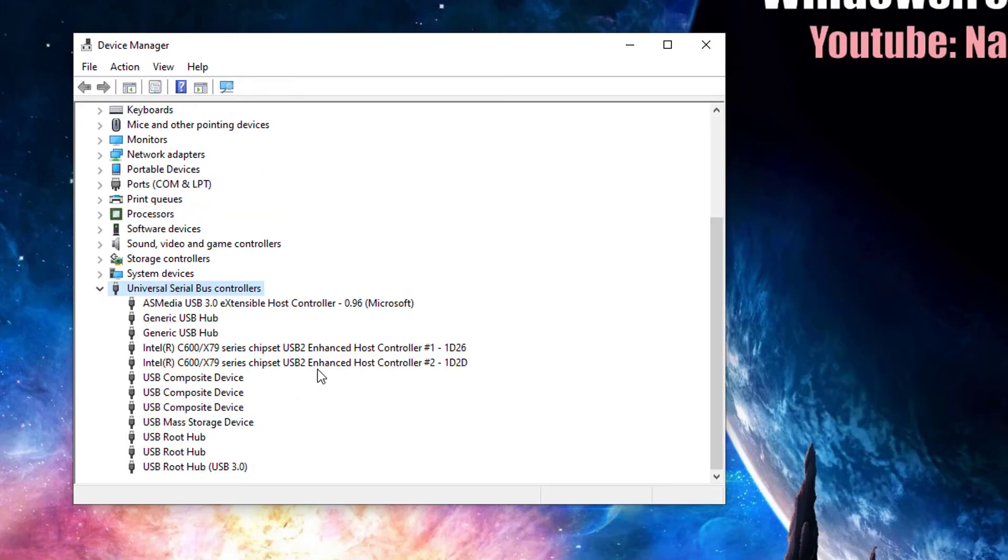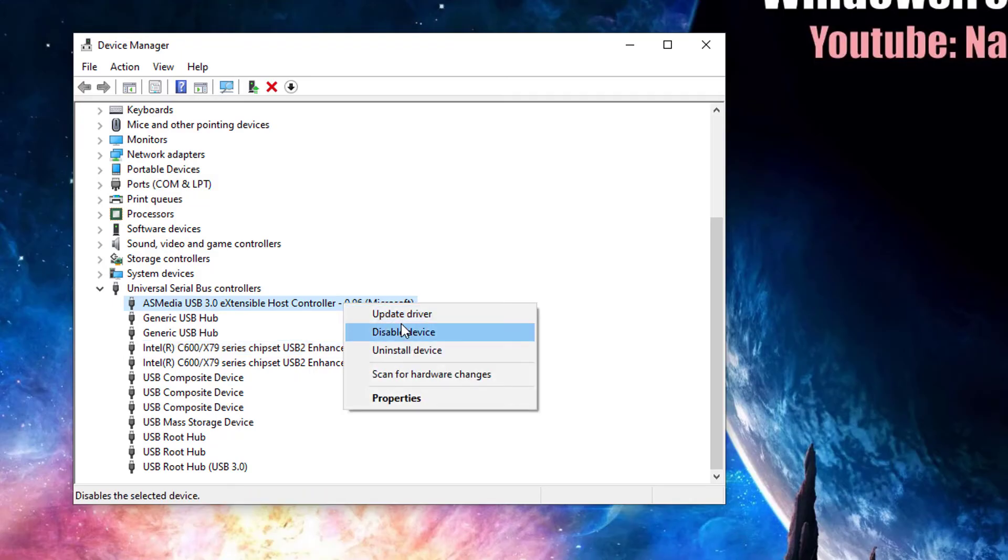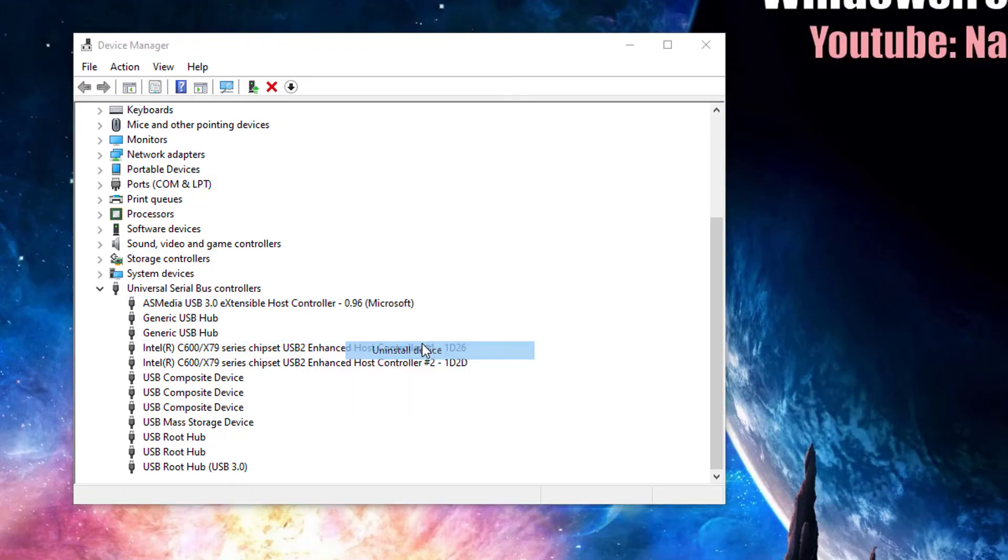As a final resort, use the uninstall device button. Hopefully Windows will reinstall the driver and configure it correctly after rebooting.